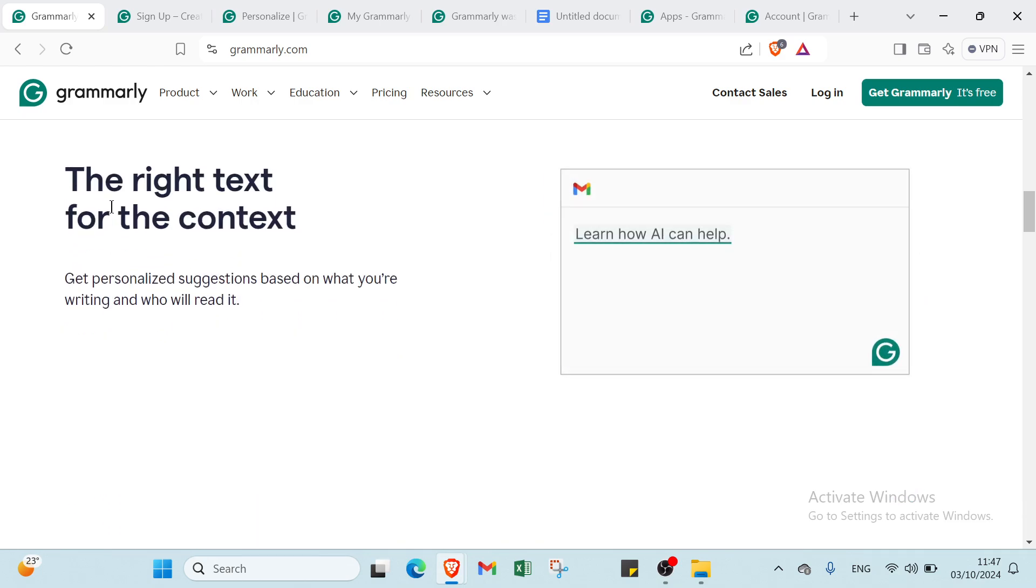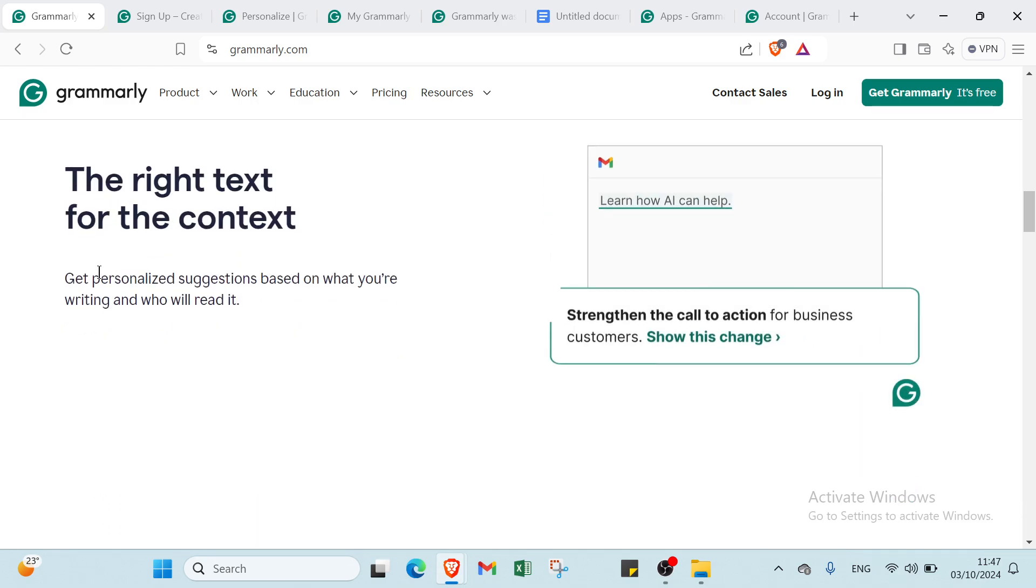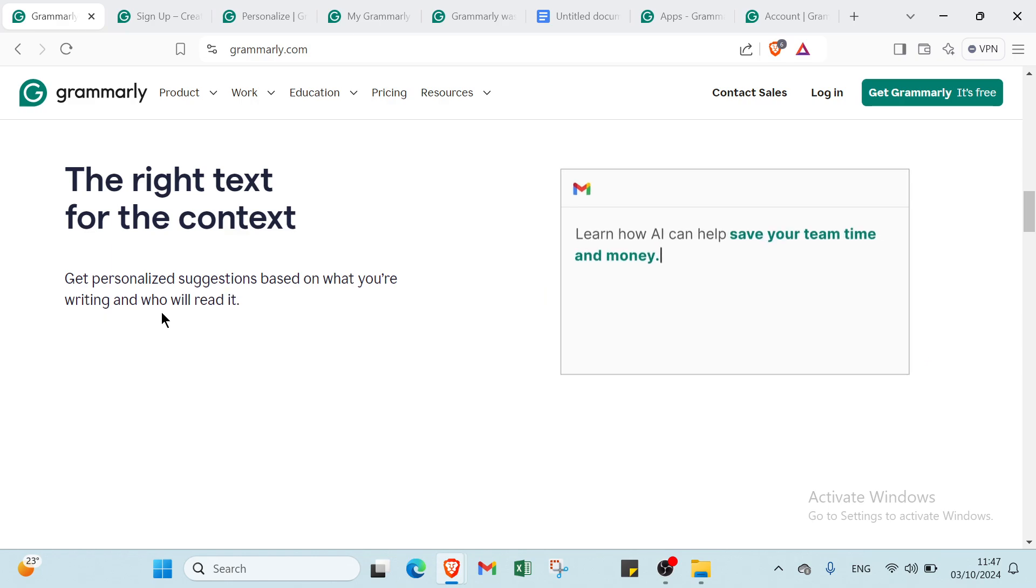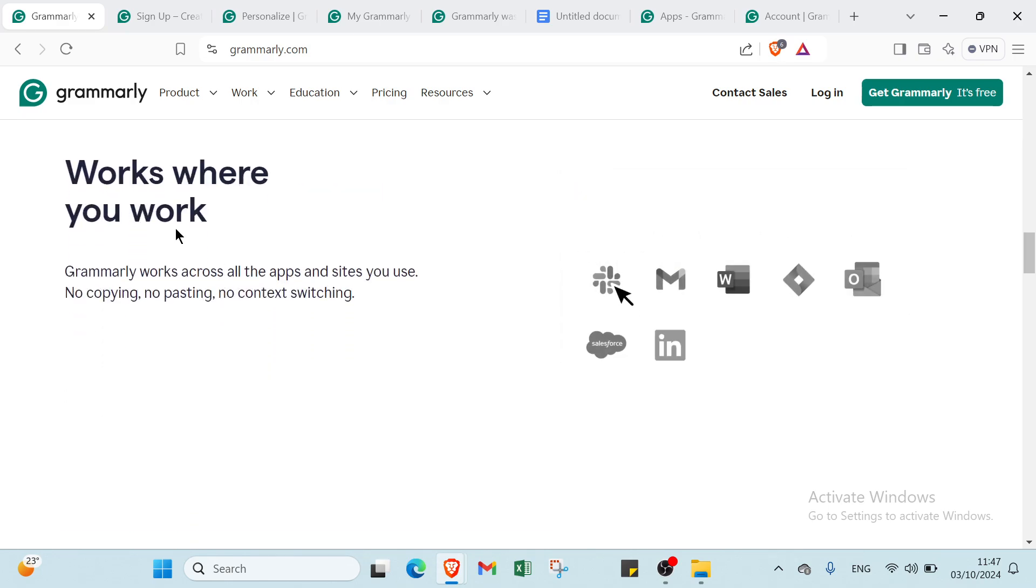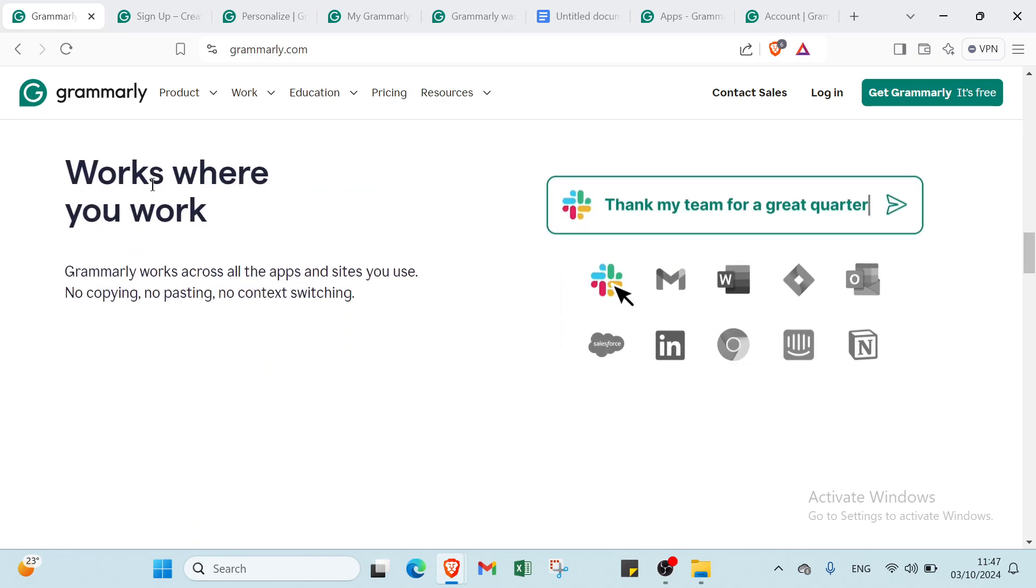Then we have the right text for the context. Get personalized suggestions based on what you're writing and who will read it. If you scroll down, Grammarly works where you work.